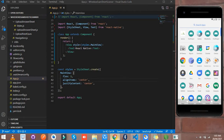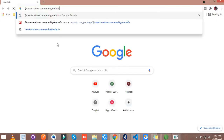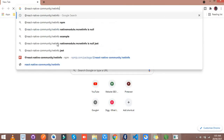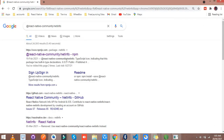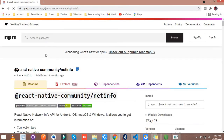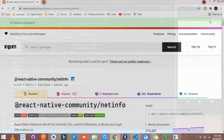Simply go to Google and right here, open the function. Copy this dependency from there and paste it in your terminal.